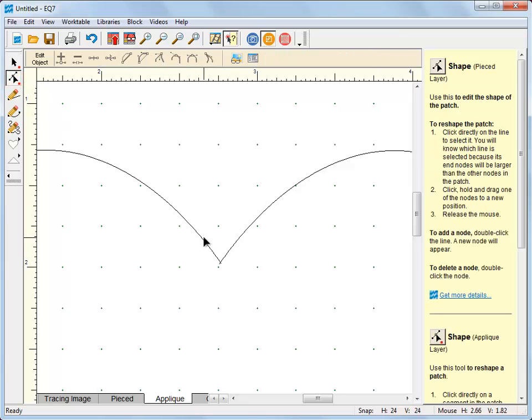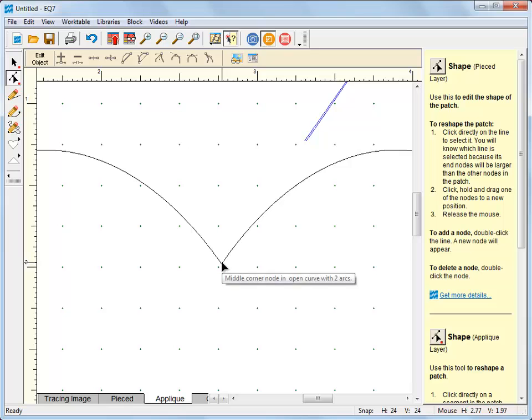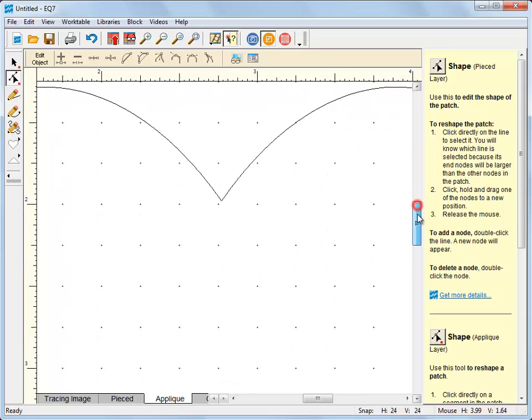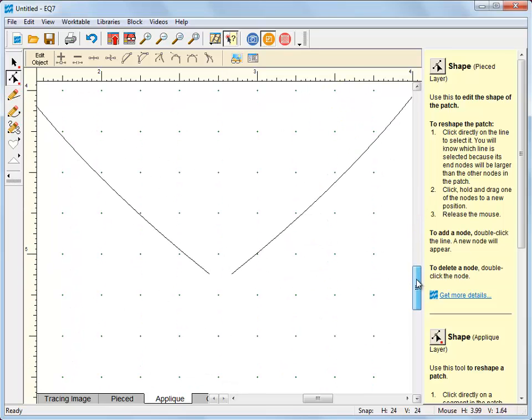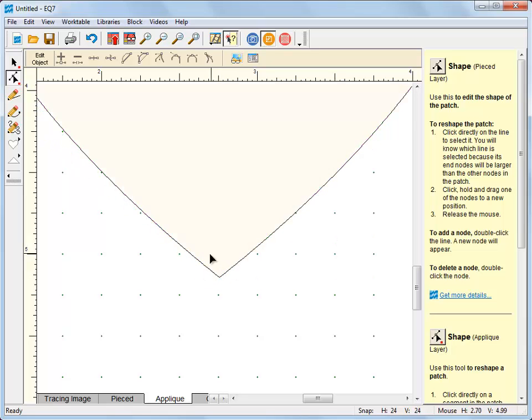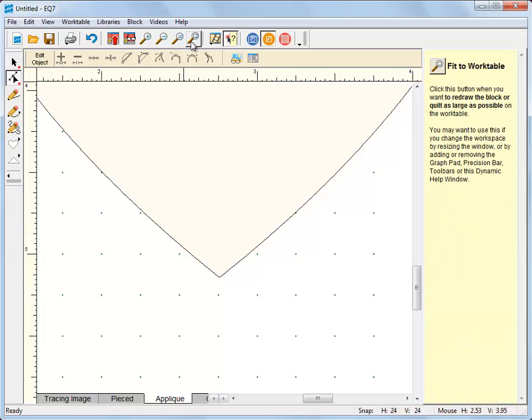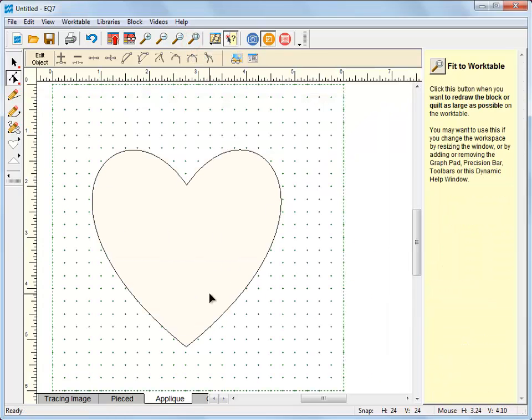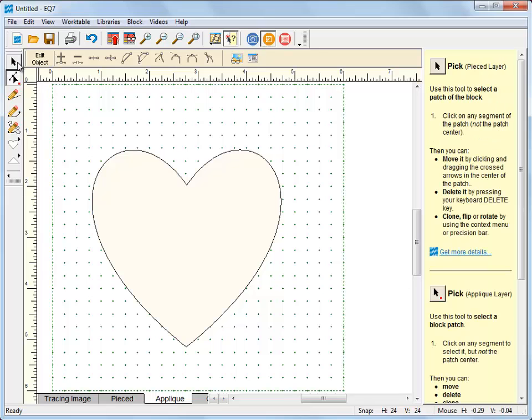So we need to get the shape tool again. I'll just quickly close that. And now I'm going to come down here and move these until they snap into place. You can see my patch filled showing that it's a filled patch now.